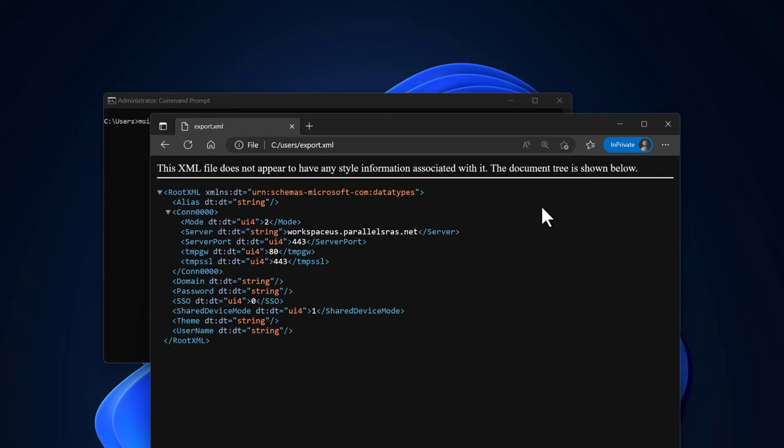For example, using your favorite application deployment solution. For this demo, we'll use the command prompt to perform a silent installation and configuration of the Parallels RAS client using the XML file.